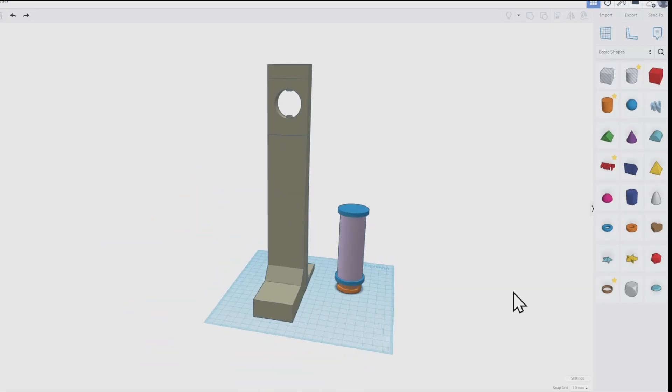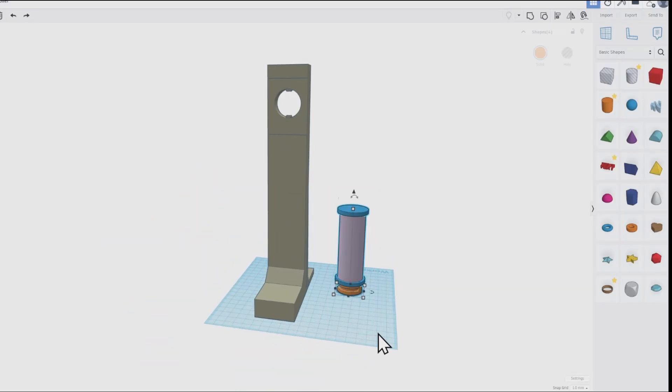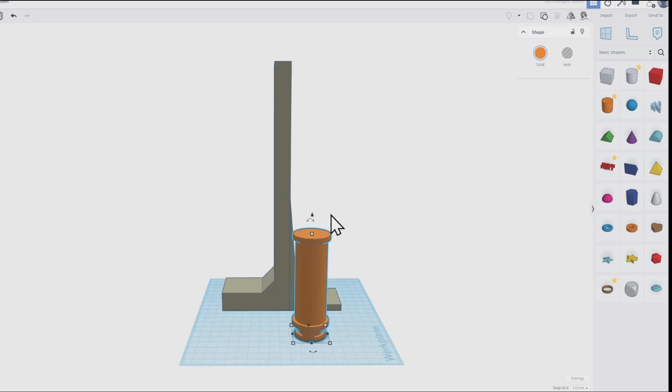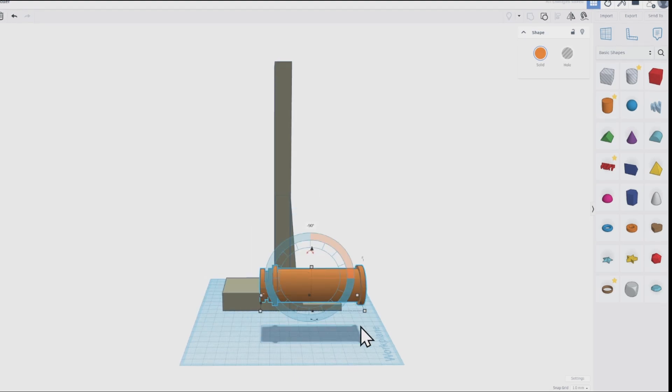This is a side spool holder I wanted to design for my K1 Max. I designed this all in Tinkercad.